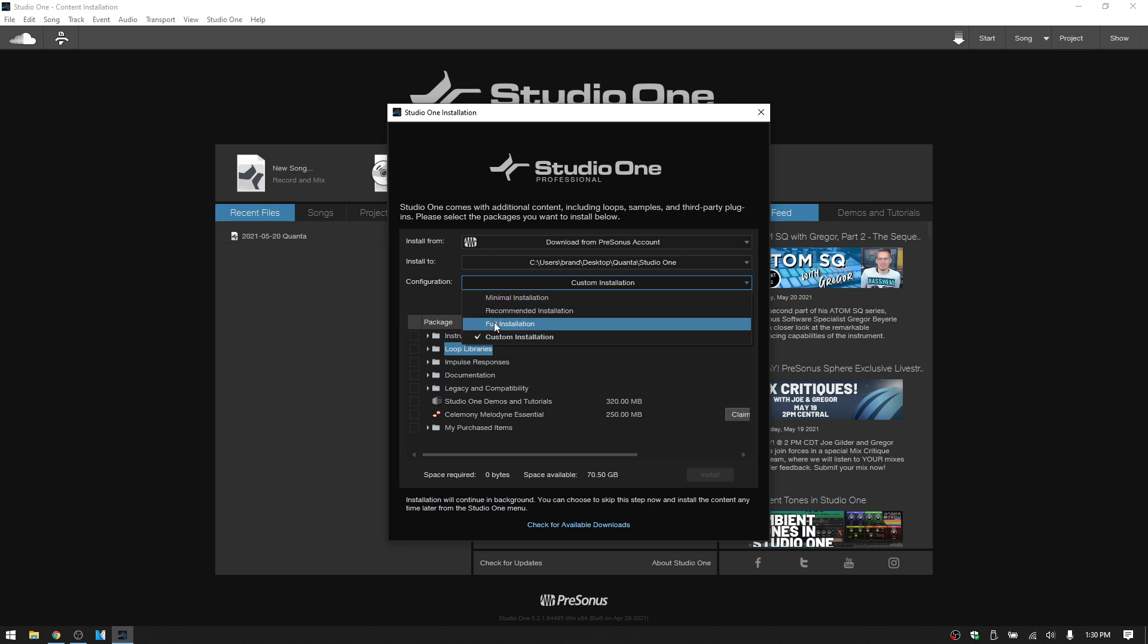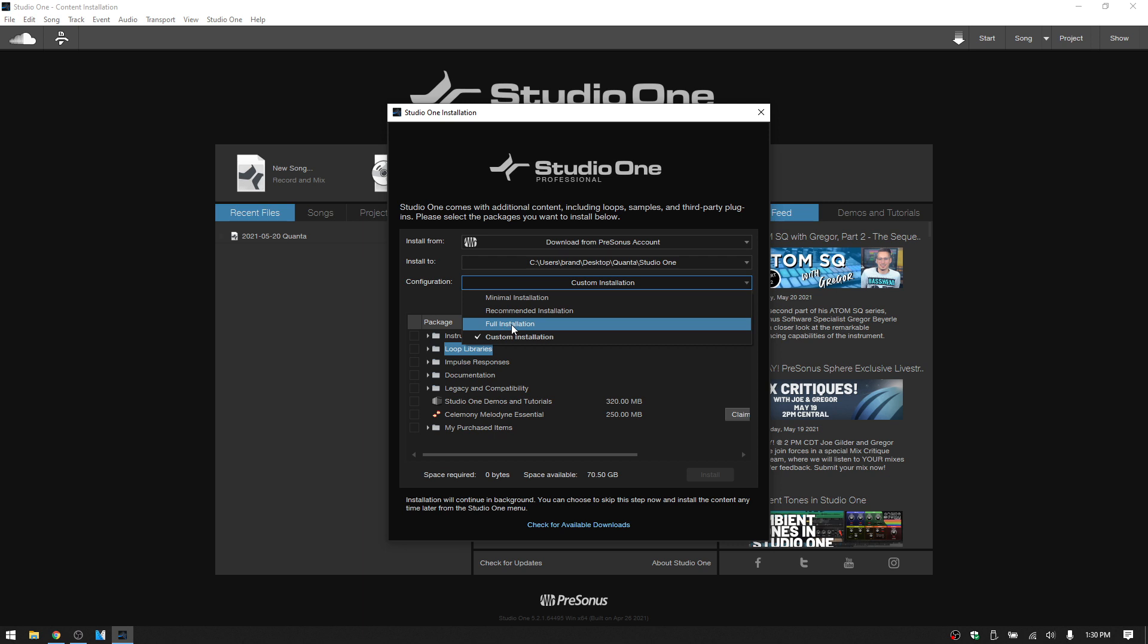So if I were to select the full installation, now keep in mind right now I'm using the subscription service, so that's going to be a lot. We can see down at the bottom the space required is 93 gigs. It tells you the time it's going to take to download and the space available on your hard drive.